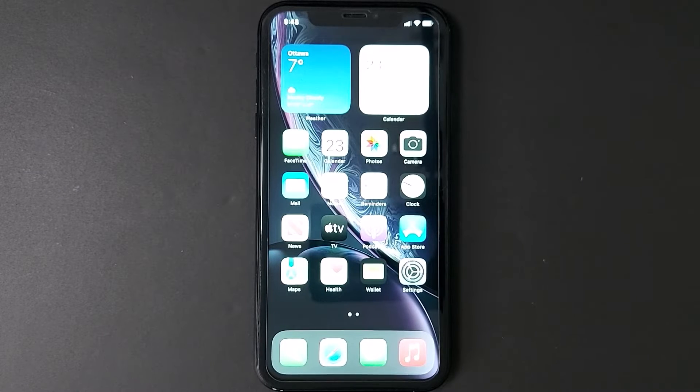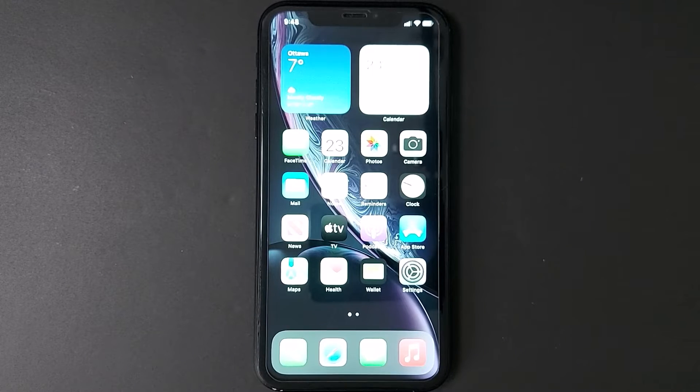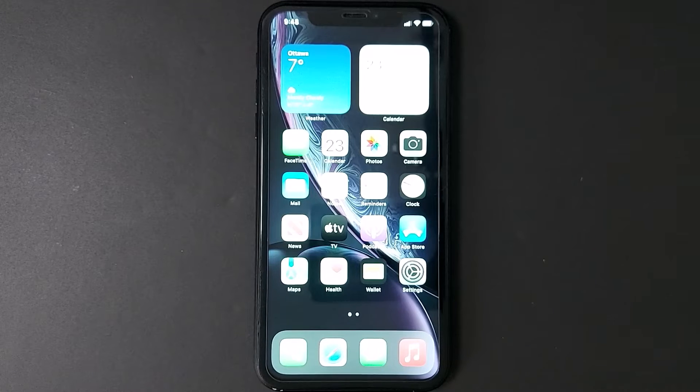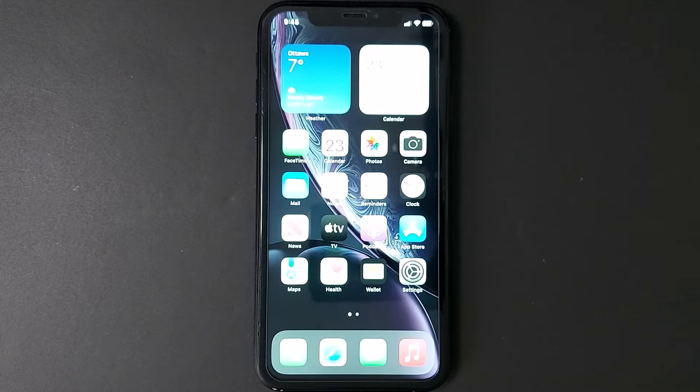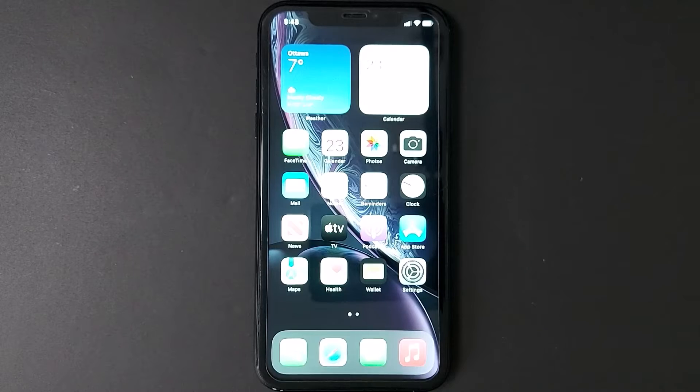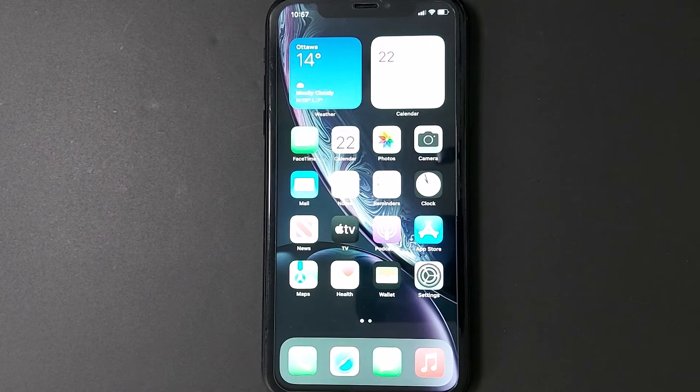If, for example, you have an iPhone 7, you can only upgrade to iOS 15.